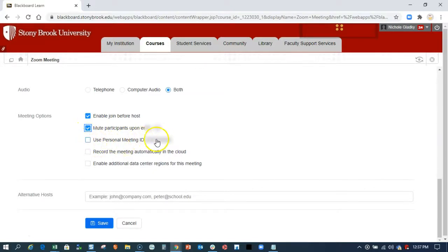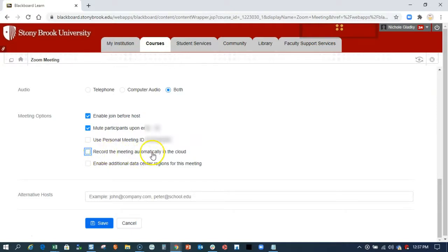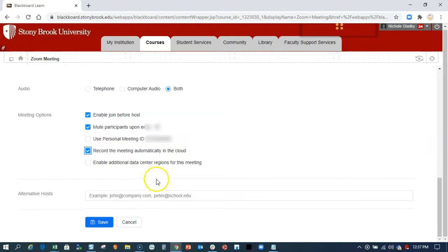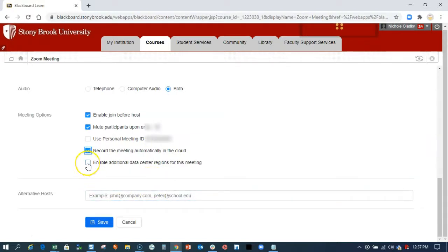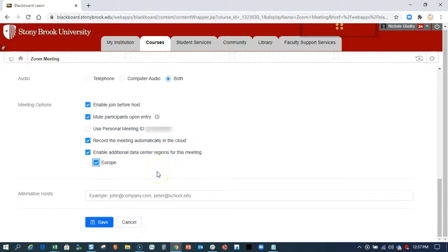I don't want to use the personal meeting room. I can record automatically. So that way I don't have to worry about turning on the recording or not. It's really up to you. I'm going to start mine because sometimes I forget to turn on my recording. Let's see what happens when I click on enable additional data center region. So it just says Europe, I'll leave it.